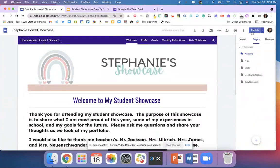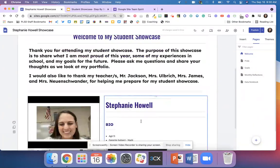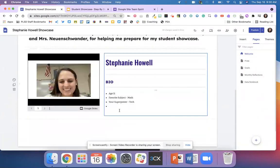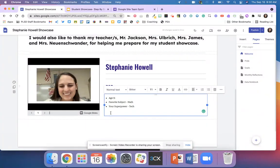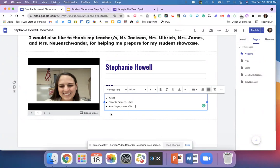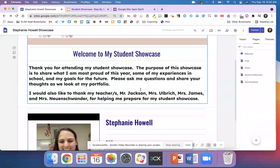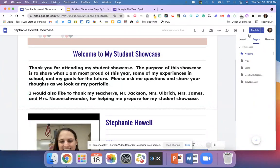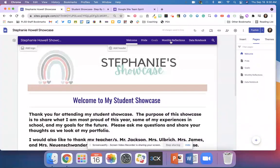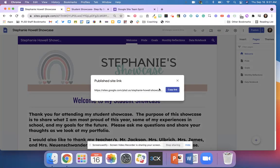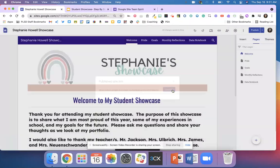Do not forget to publish anytime you make updates or changes to your Google site. If you have something on here, make sure you hit that word publish. Then grab that link.